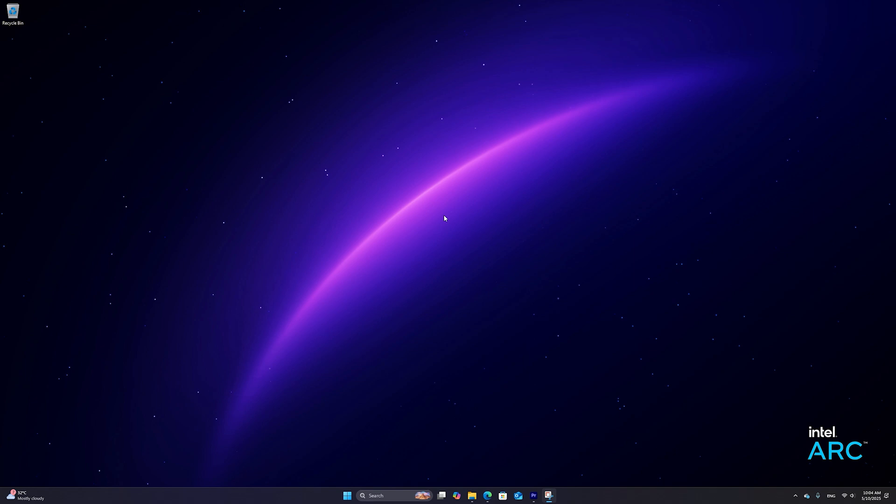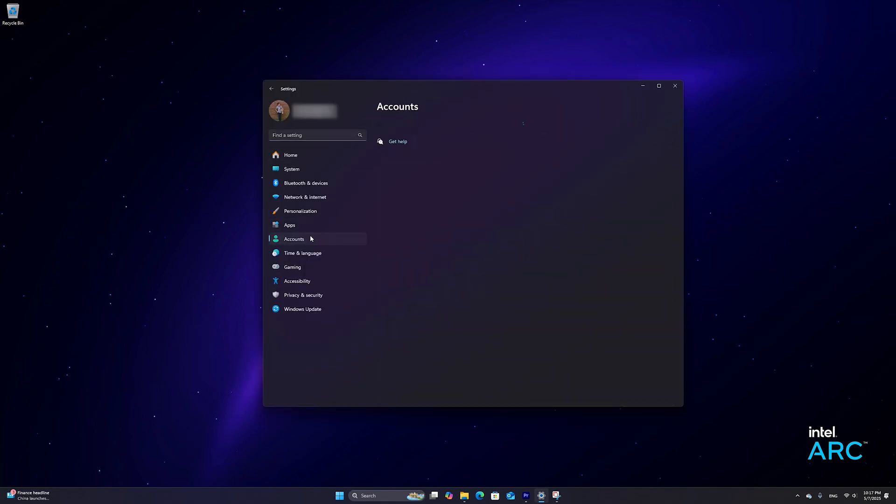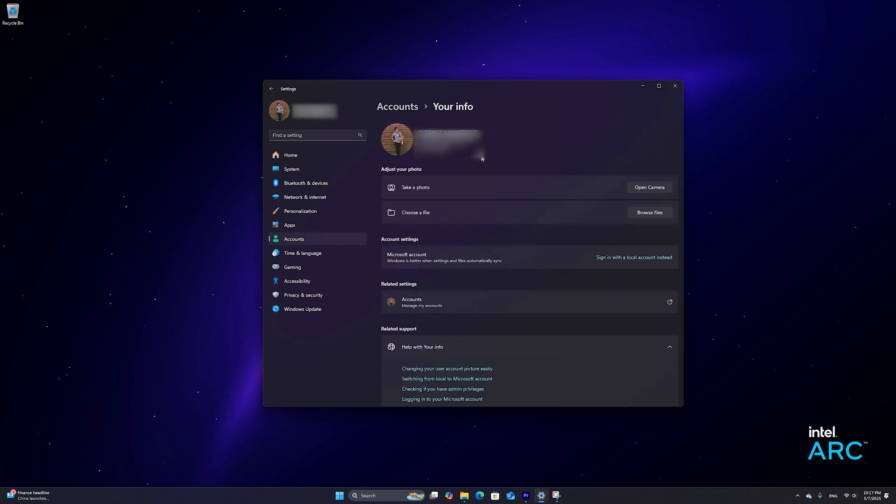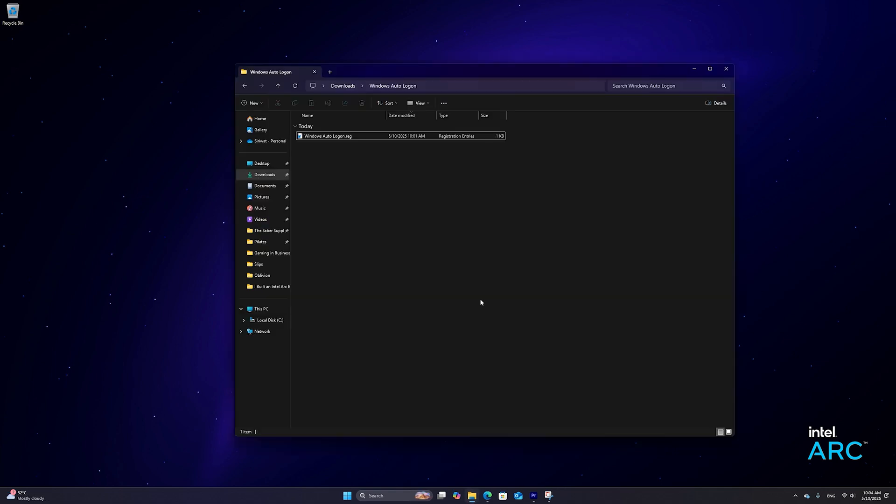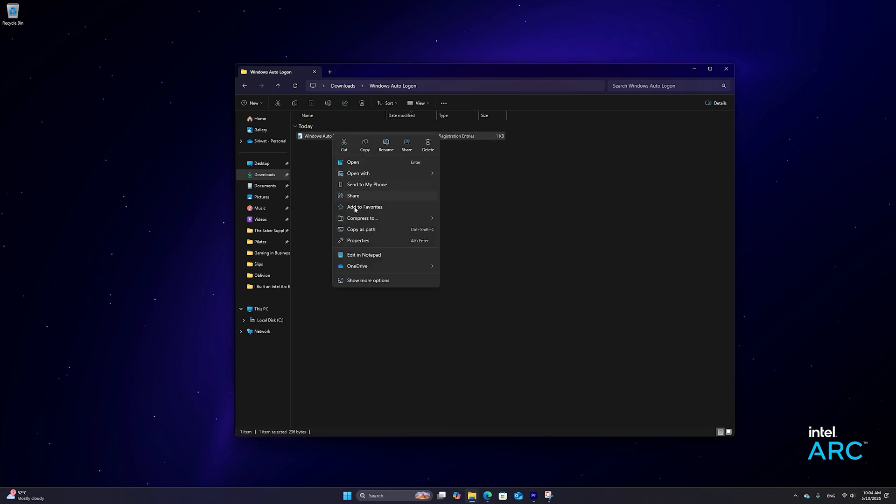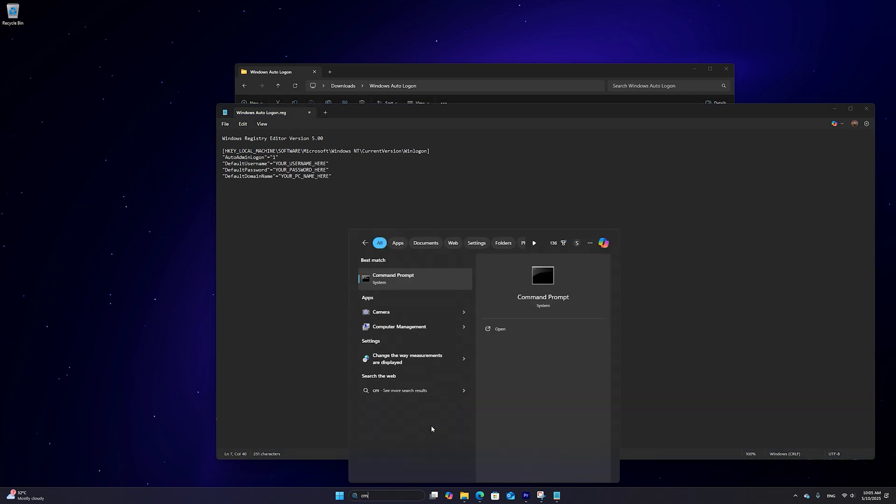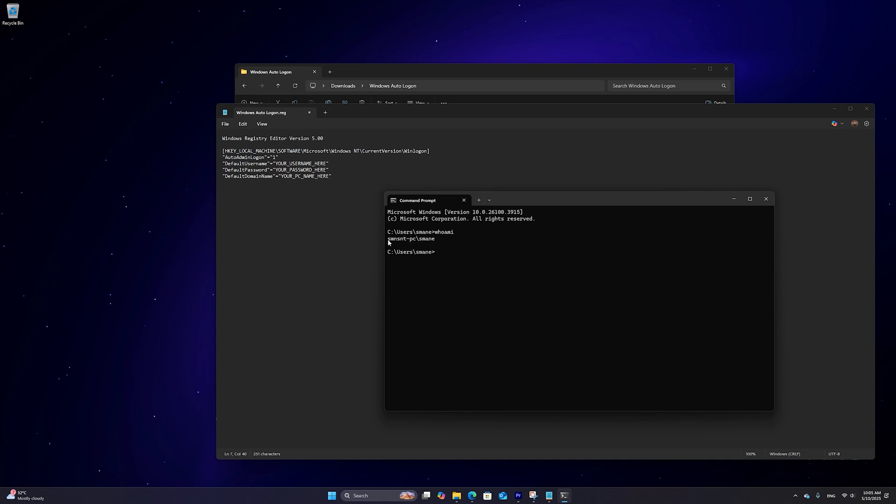Now before we begin, we want to make sure that we are on our local account. Open up settings, then go into account, then go into your info. And here you want to make sure to click sign in with a local account instead, if you're not already on a local account. Next you want to download this file from the link in the video description. Right click on the file and select edit in notepad. Here you want to change the details here to what corresponds to your PC. In case you're not sure about your username or your PC name, we can open up the command prompt, then type in whoami and press enter.